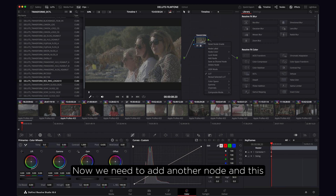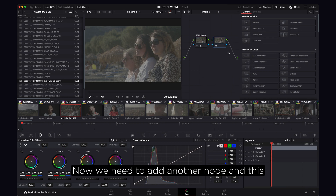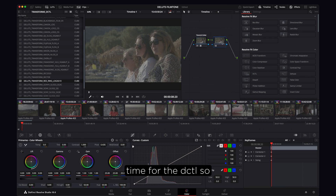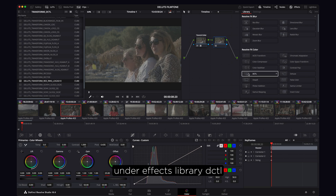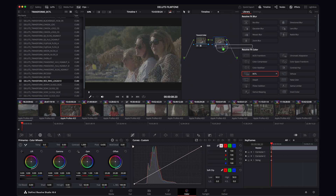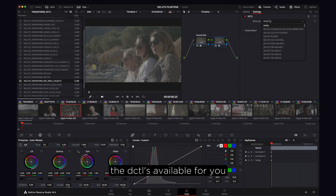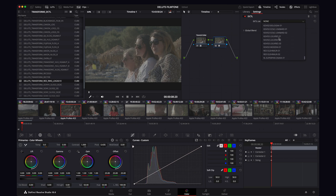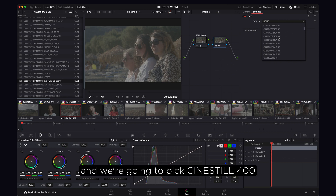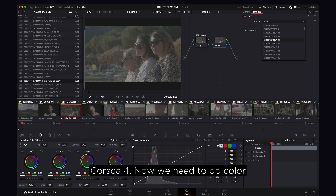Now we need to add another node, this time for the DCTL look. Under the Effects Library, go to DCTL. These are all the DCTLs available, and we're going to pick Cine Steel 400 Corsica 4.